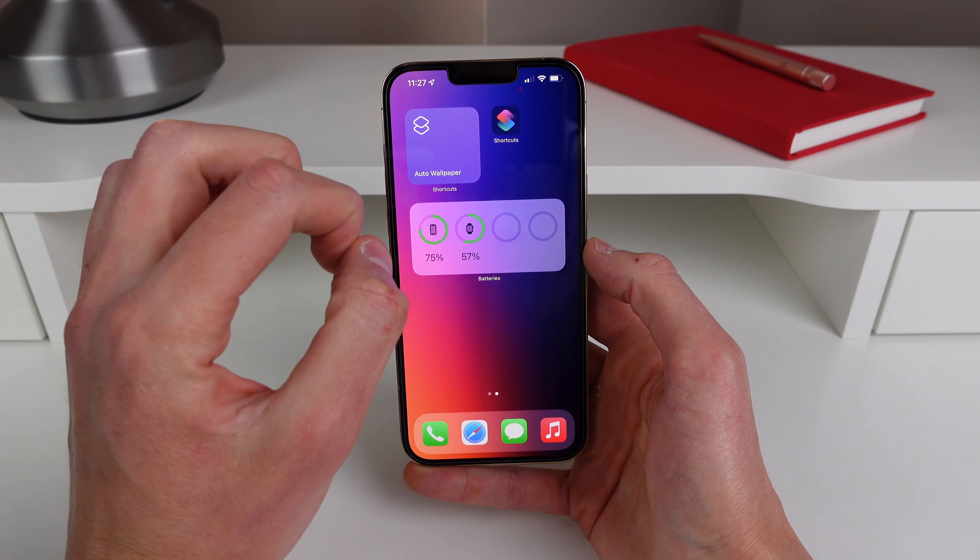What you're going to need to get started is you're going to need all of your wallpapers saved into an album in your Photos app. As you can see here, I have an album that I call Wallpapers and I have nine wallpapers saved. The more wallpapers, the better, obviously.